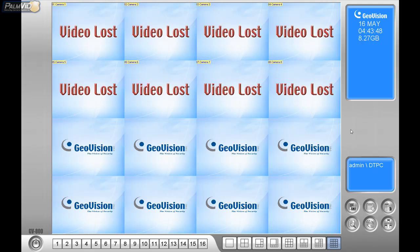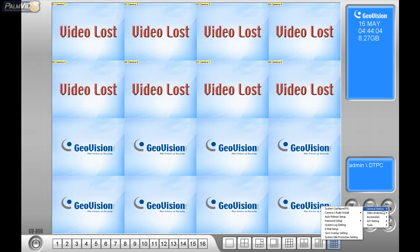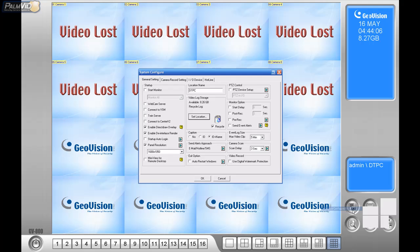Let's go over some other basic things. Let's set GeoVision up to record on startup, record on motion, and connect to the web server so you can view it remotely. Click on the hammer and screwdriver icon, go to General Settings, and then go to System Configure.